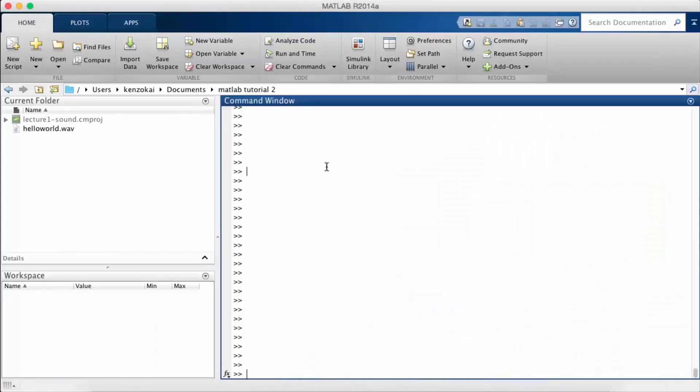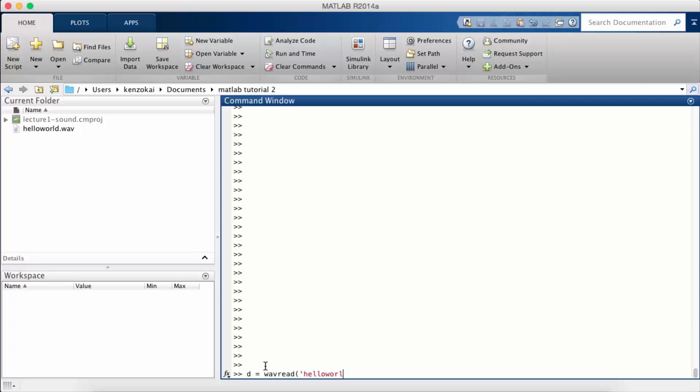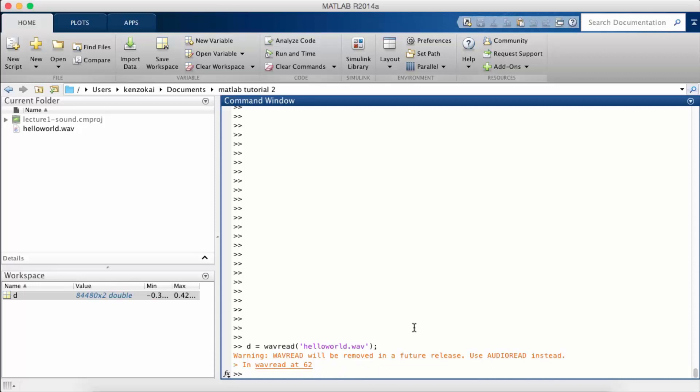I have this WAV file in my workspace. And so there used to be a function in MATLAB called WAVREAD that you could use to extract the data from a WAV file.